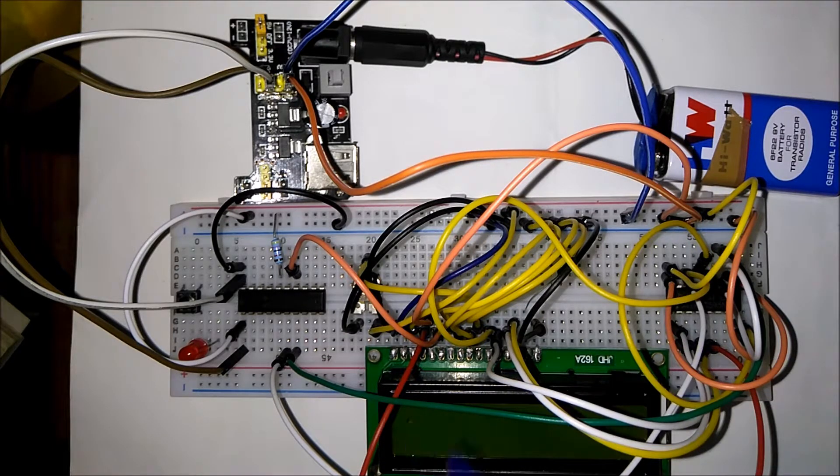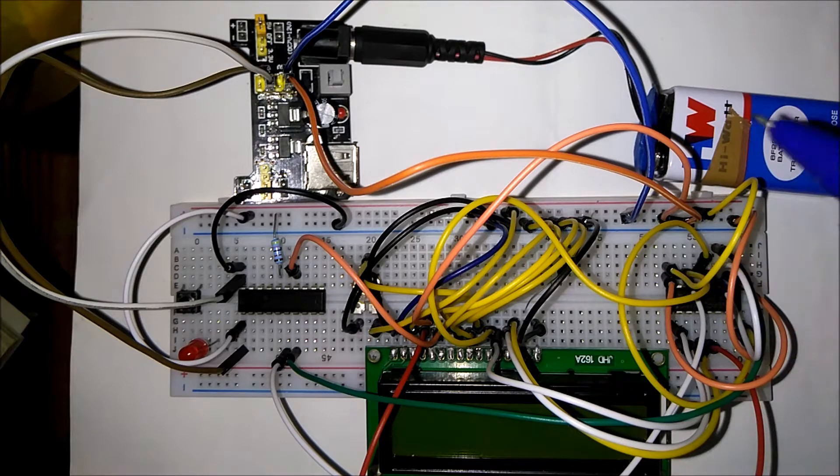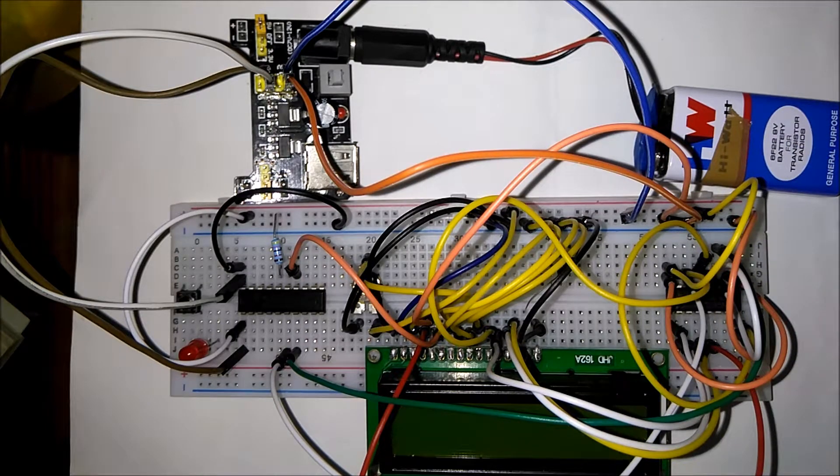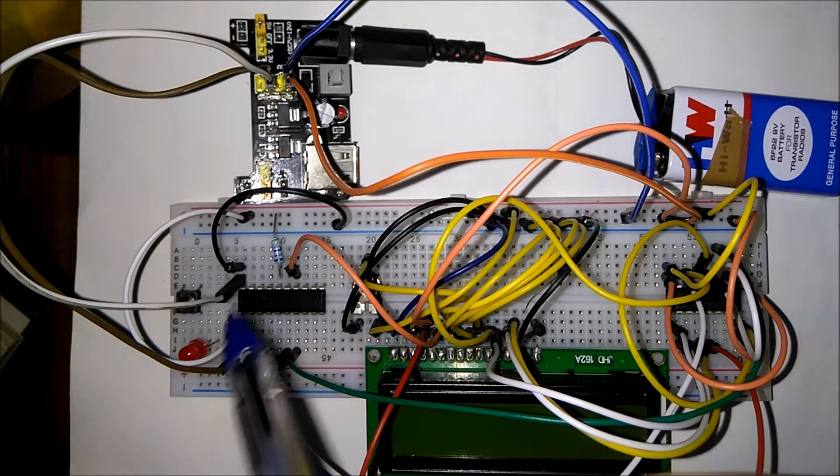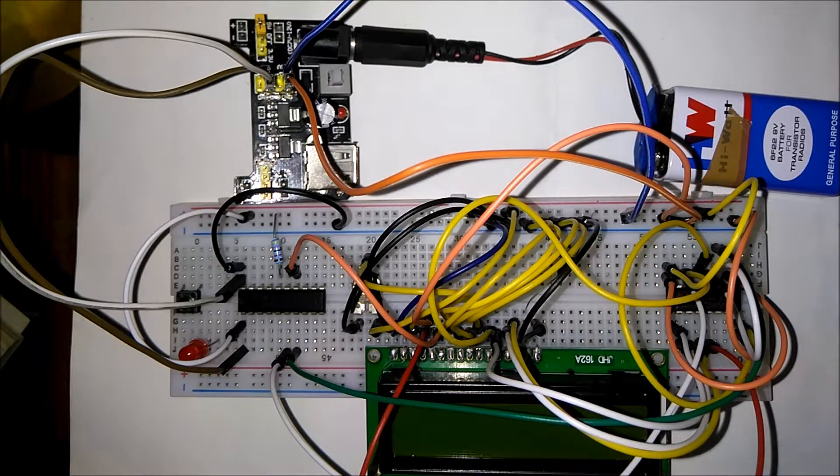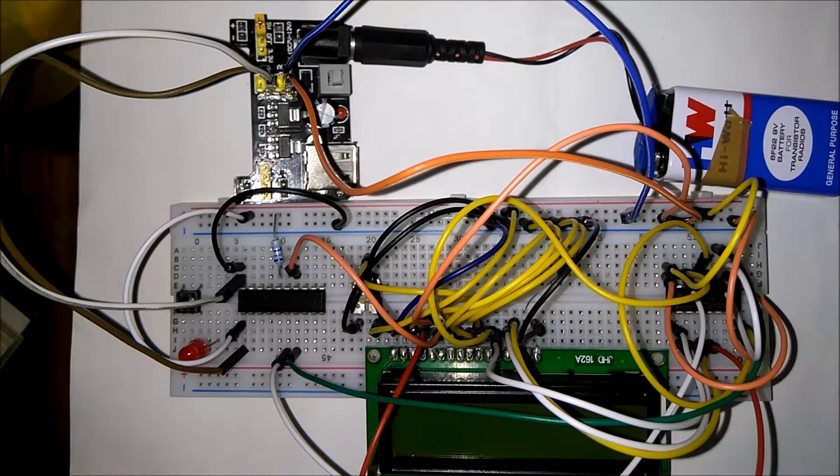The read write pin of the LCD is grounded as we just want to write, and the LCD enable pin is controlled by the microcontroller.